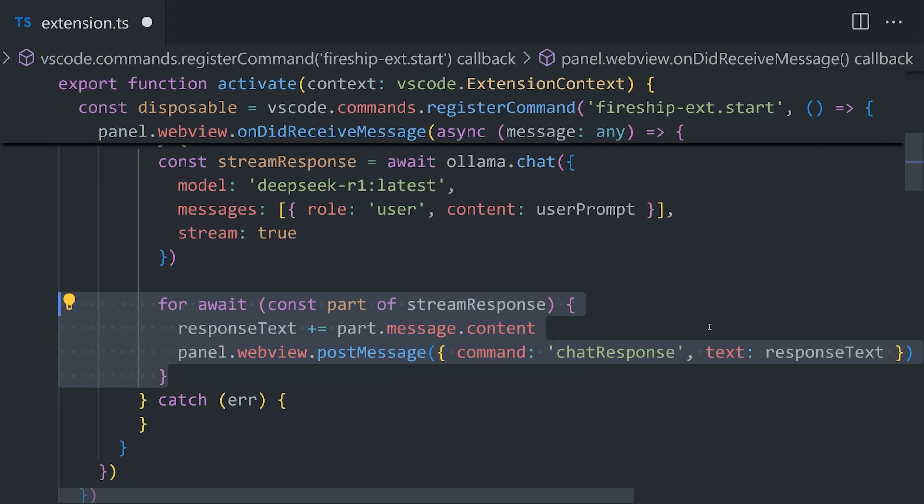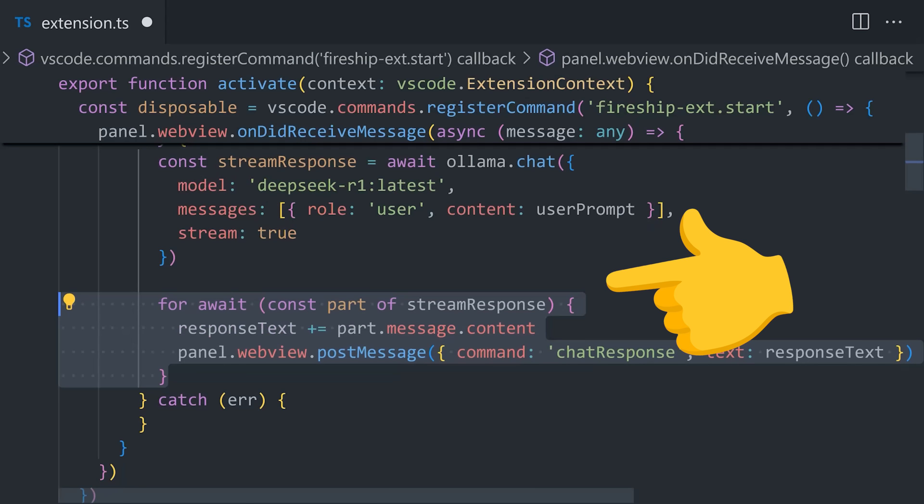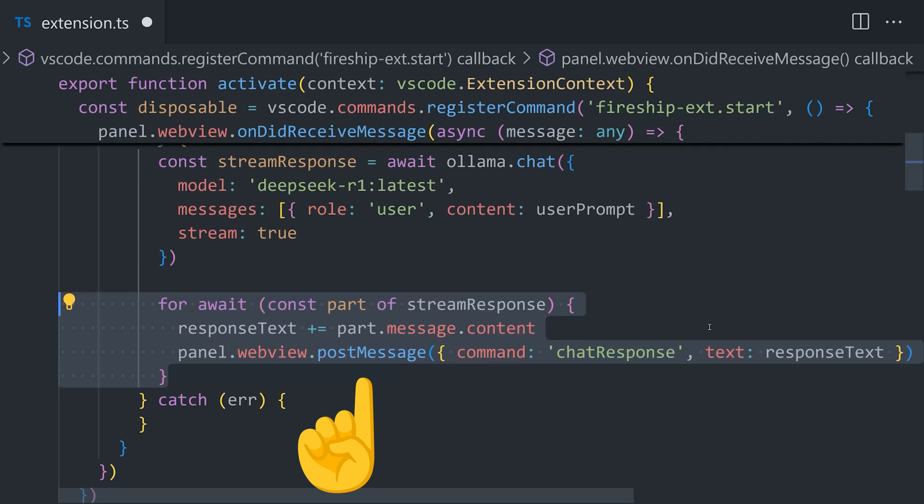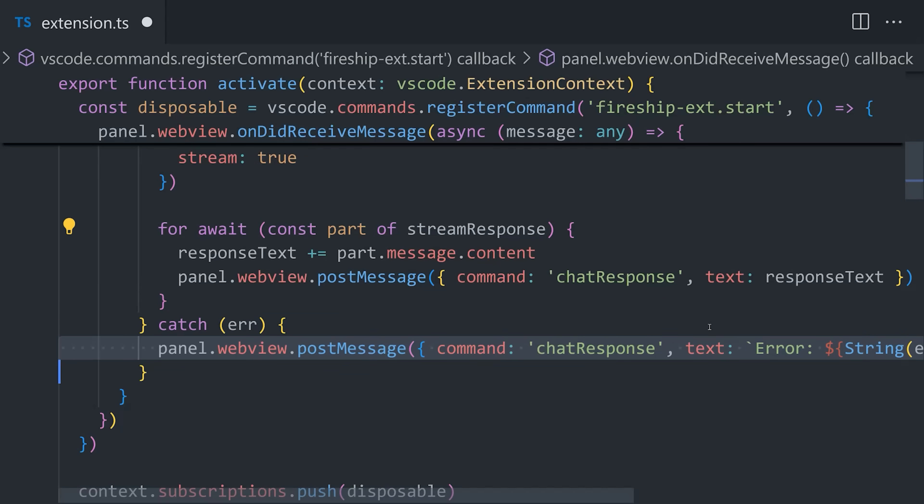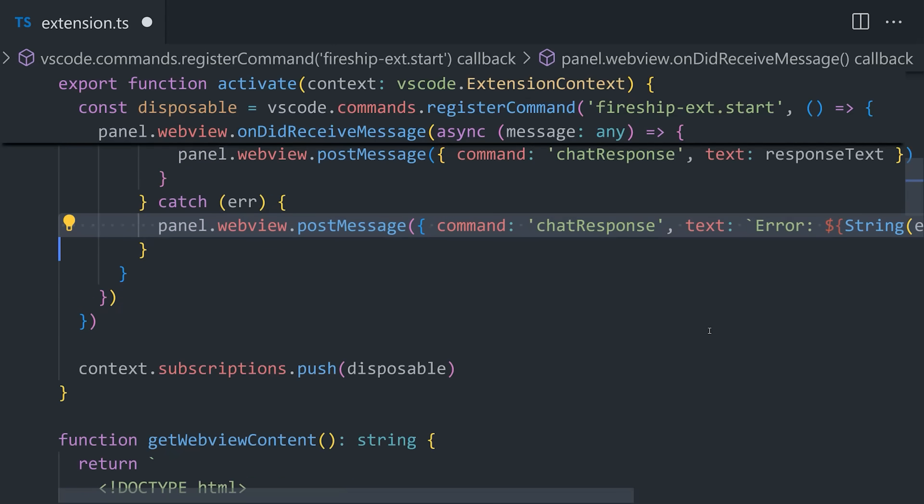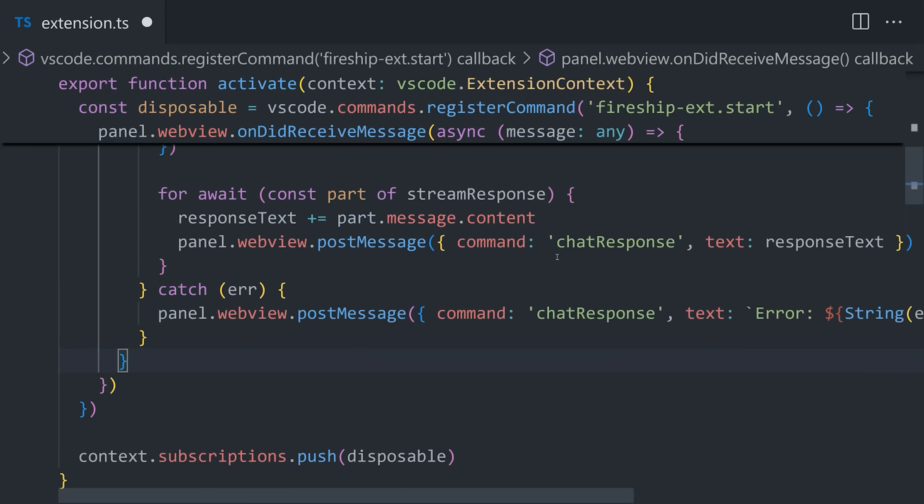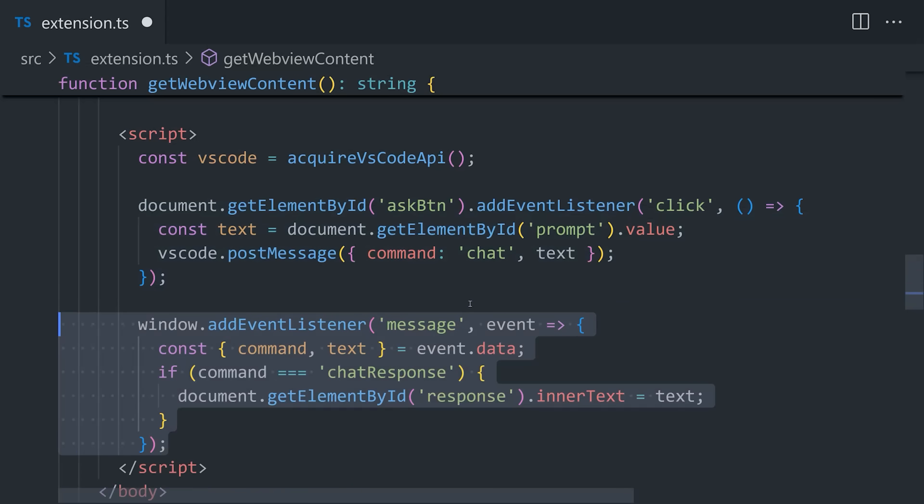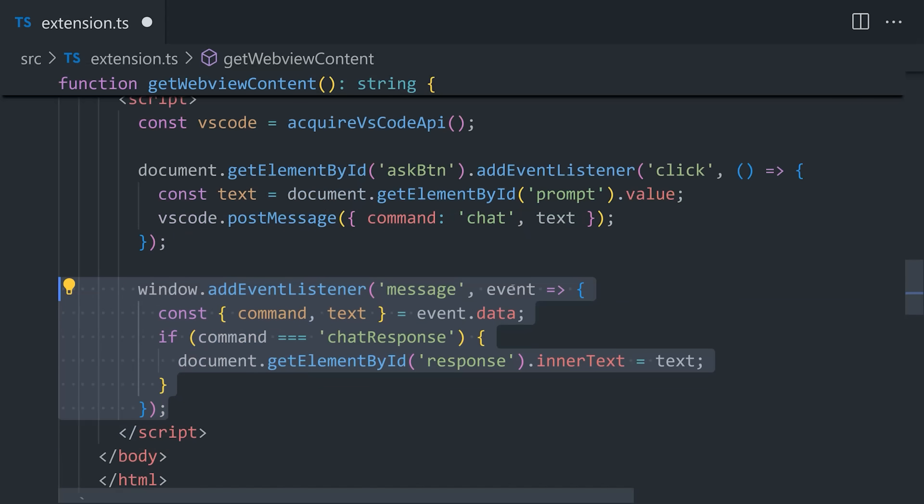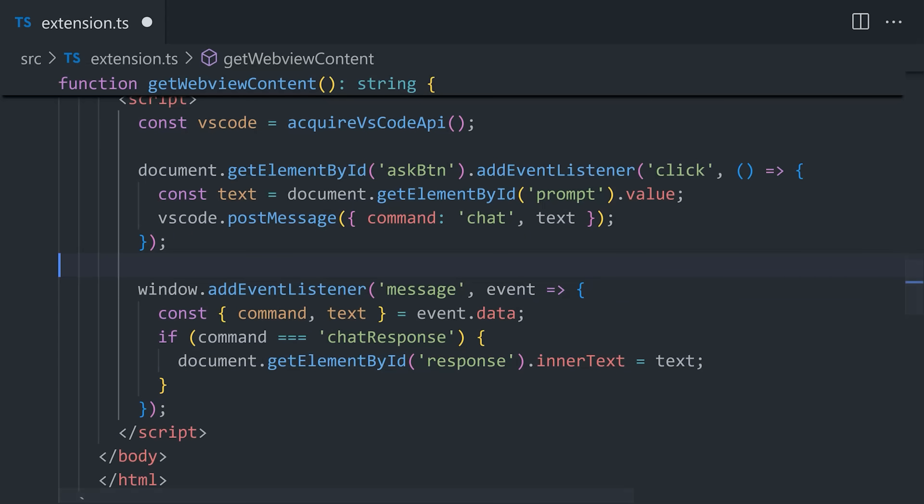Now every time we get a new part of the stream, we'll also want to post a message back to the UI, which allows us to display the response from the AI to the end user. And that means the final step is to listen to this chat response message in the actual UI. For that, we'll go back to our script tag and add an event listener for message that will take the text from the chat response and set it as the inner text on a div in the actual HTML.